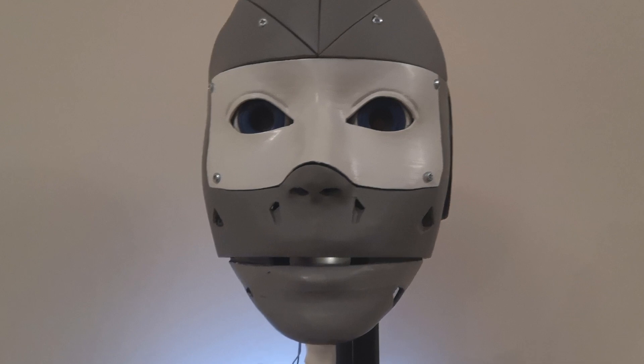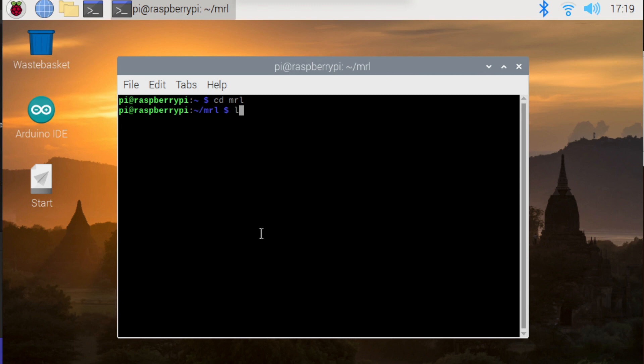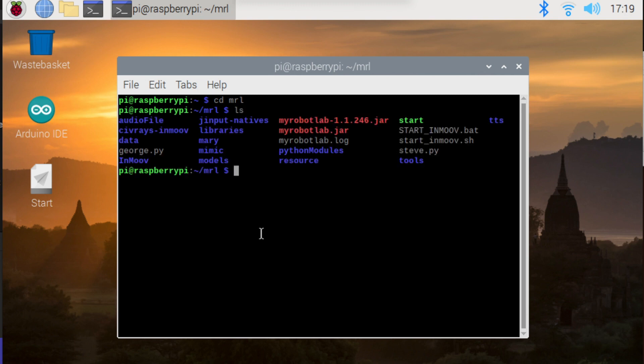So let's take a look at how we can get this mouth control service working. So if I just cd into the MRL directory, that's just where I've stored MyRobotLab. You can see I've created this start file.